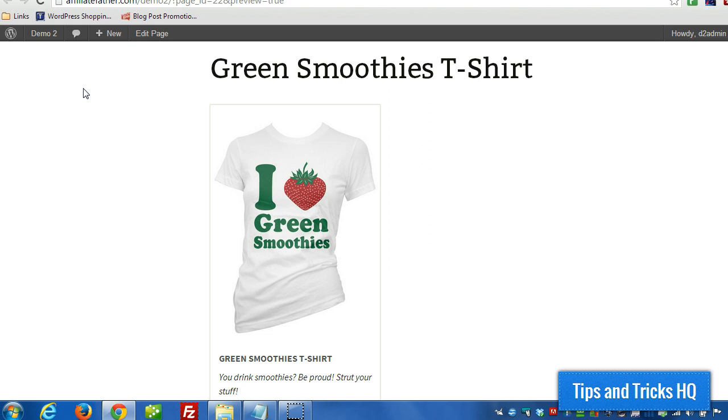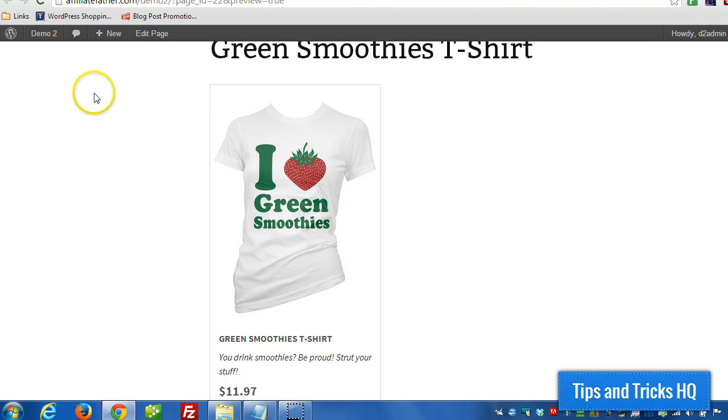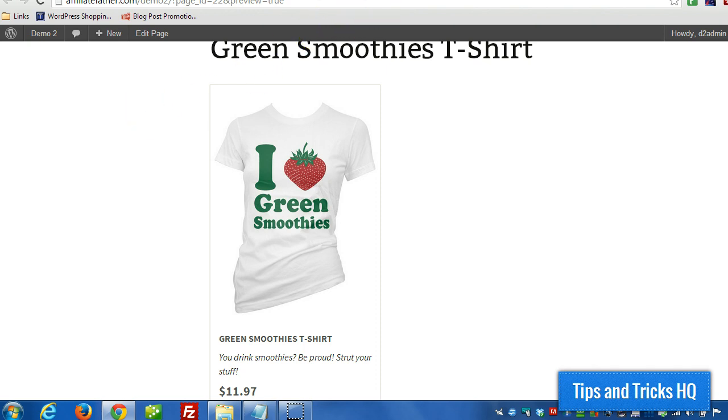So, this video is about setting variations. For example, for a t-shirt, if we had multiple colors, we wouldn't want to necessarily set up multiple products, one for each color. In this case, we would just set up different variations, and I'll show you how to do that here.